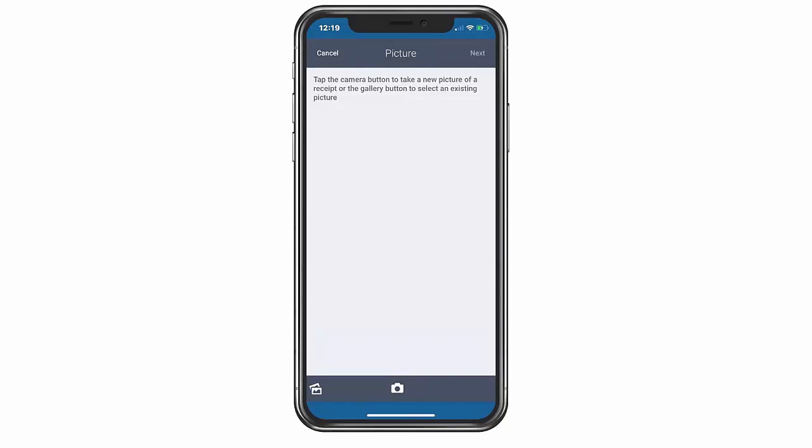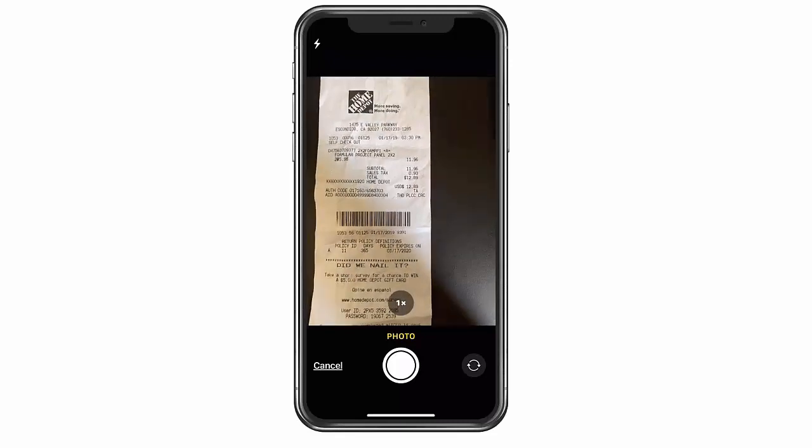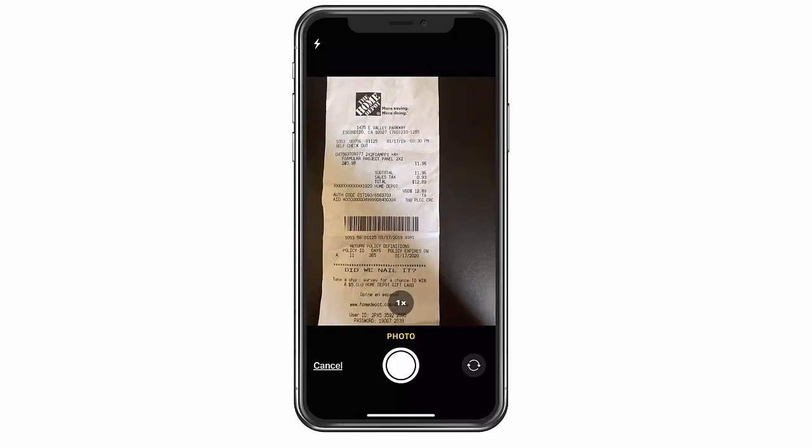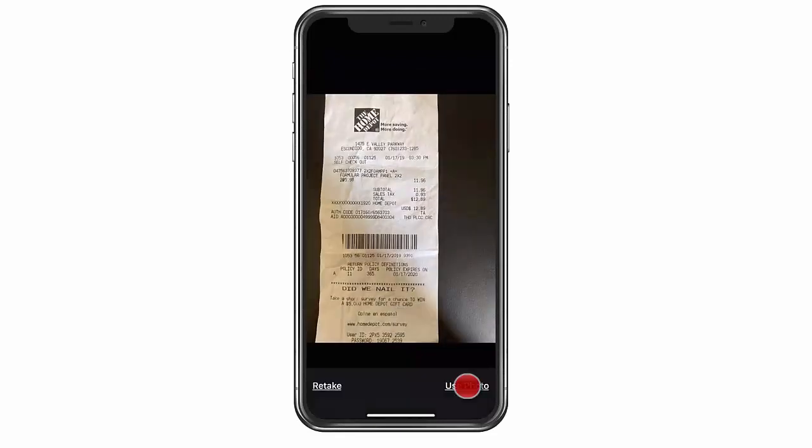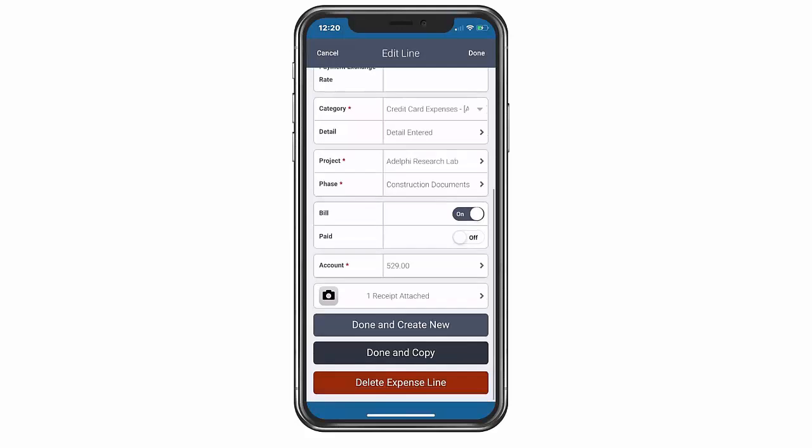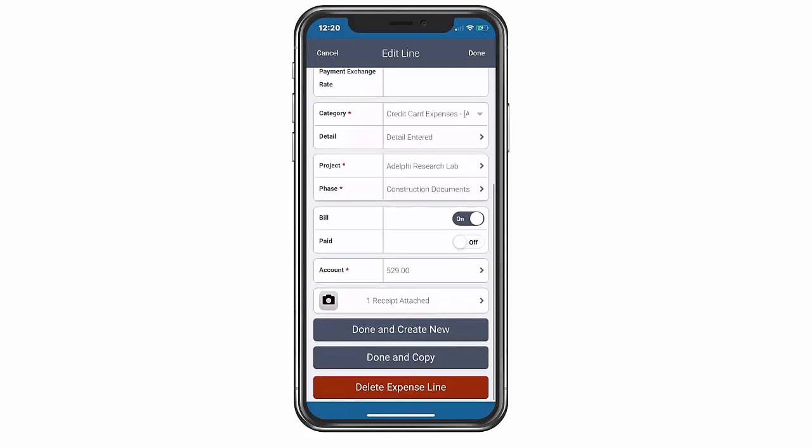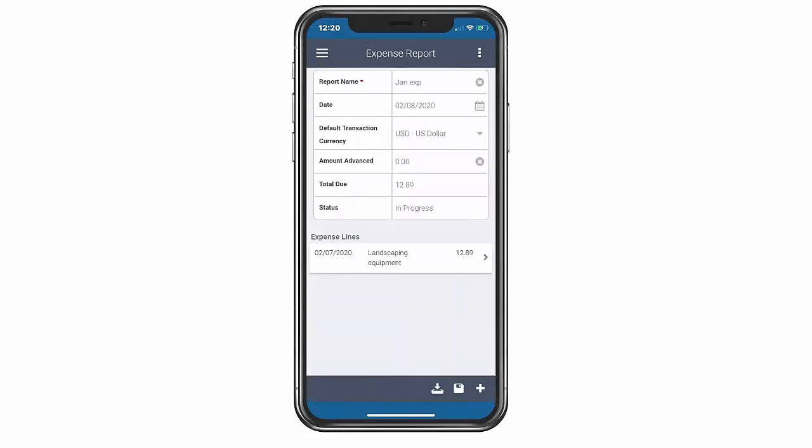Now I will show you how easy it is to add an expense. We can use our camera on our mobile device to attach a receipt and associate it to an expense line. We have now entered our first expense report using the Vantage Point mobile app. It's that easy.